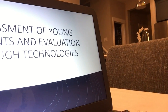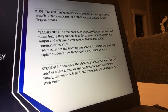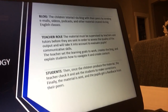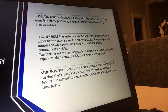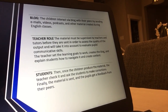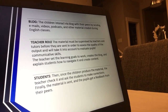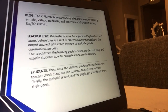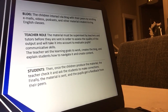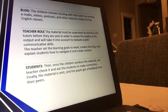The proposal draws on research about assessment of young students and evaluation through technologies. The methodology is to create a blog. With this blog, students will interact with their peers — they will send emails, videos, podcasts, and other material they create during classes. Everything will be supervised and assisted by the teachers, and students will produce material and provide feedback to their peers.